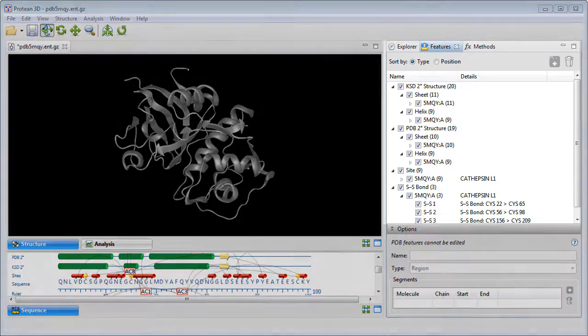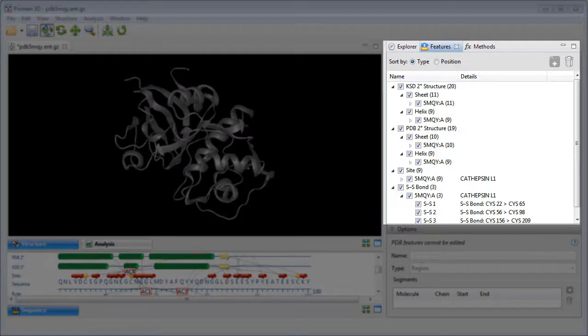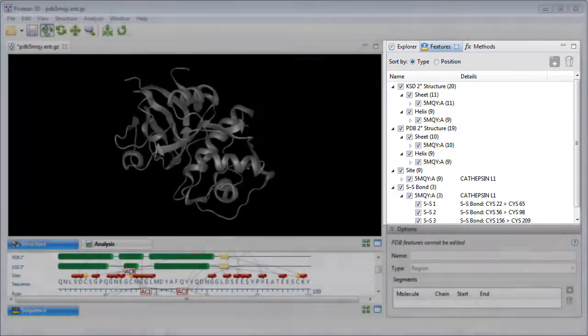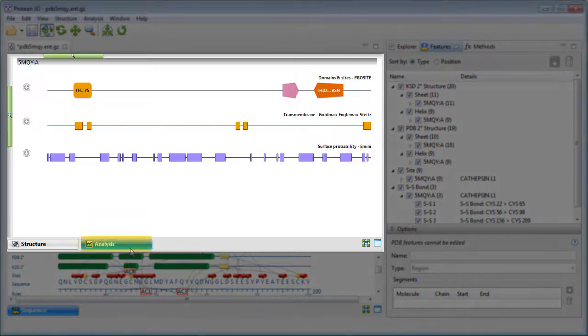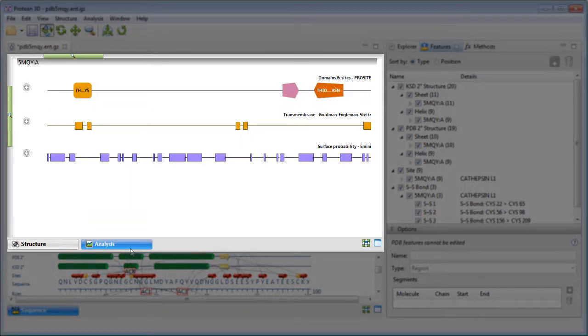The features that were imported along with the structure are displayed in the Features panel. Now we'll switch to the Analysis view, where I've already applied several methods of interest to the structure sequence.